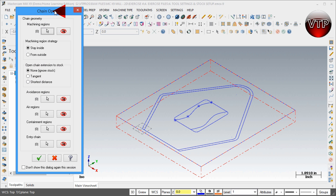Before going through the chain options, let me explain a little bit about the 2D High Speed Dynamic Mill. It used to be called Core Mill in previous versions. It's a really nice free-flowing operation, just like the Area Mill we used in previous exercises, but instead of taking small cuts, it utilizes the entire flute length of the cutting tool to achieve greater efficiency in milling.